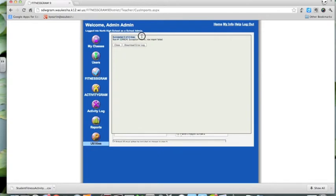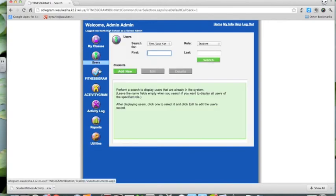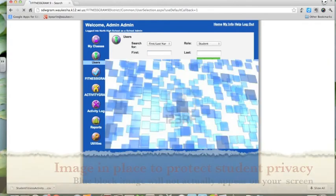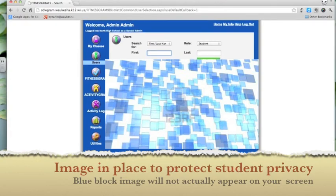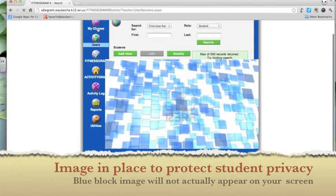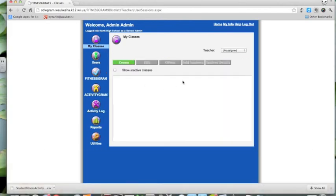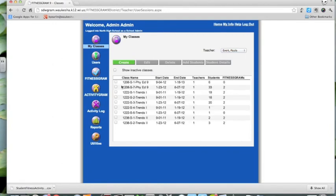This is something we have noticed: it says 'Succeeded zero of six rows. Row number one, error, exception thrown, row import failed.' To be honest, we think this is a bug in the Fitnessgram module, because when I go and look at the list of users, we should be able to find all of our students who have been enrolled. We know that our students have been successfully enrolled in the course, and now it's just a matter of going and checking our classes to make sure students are where they're intended to be. Looking at the class list, I can see them there.